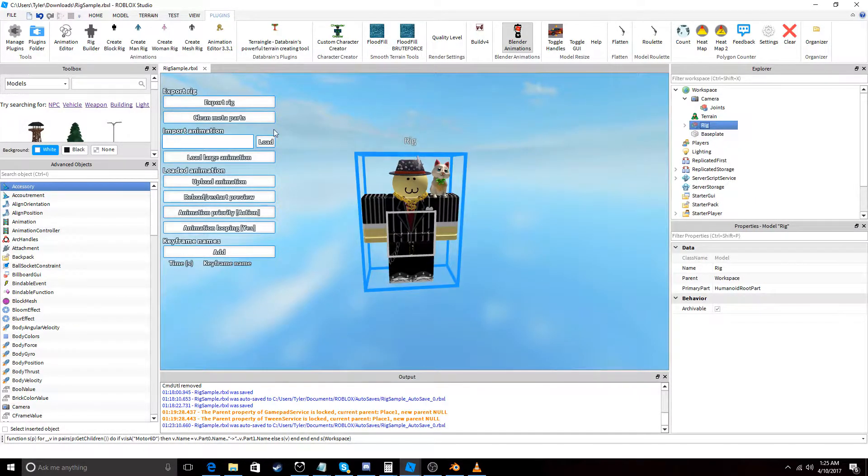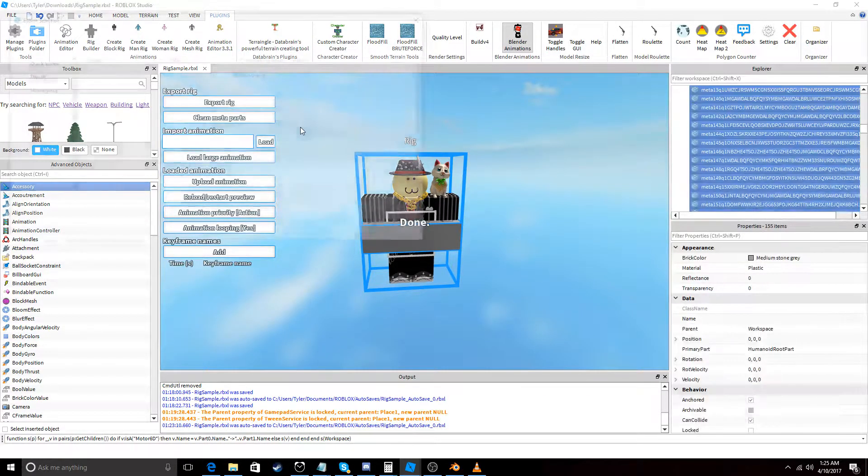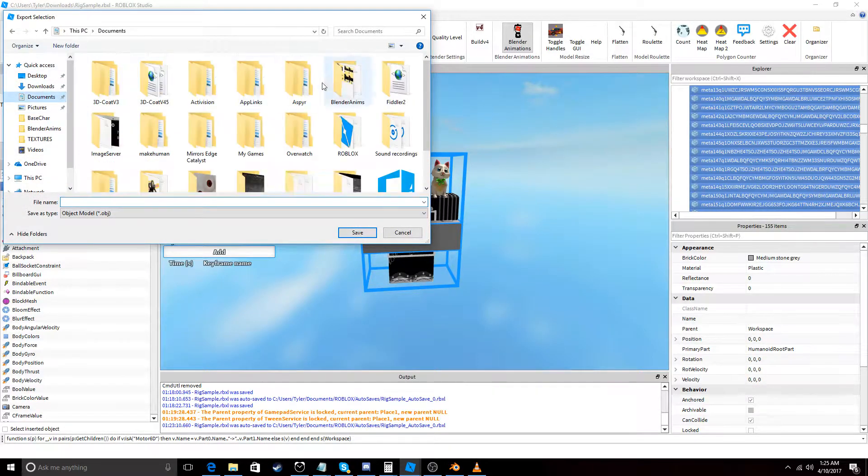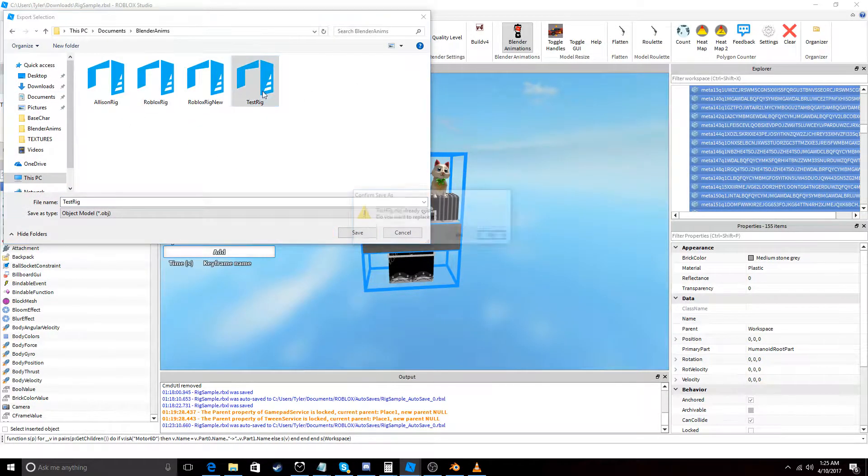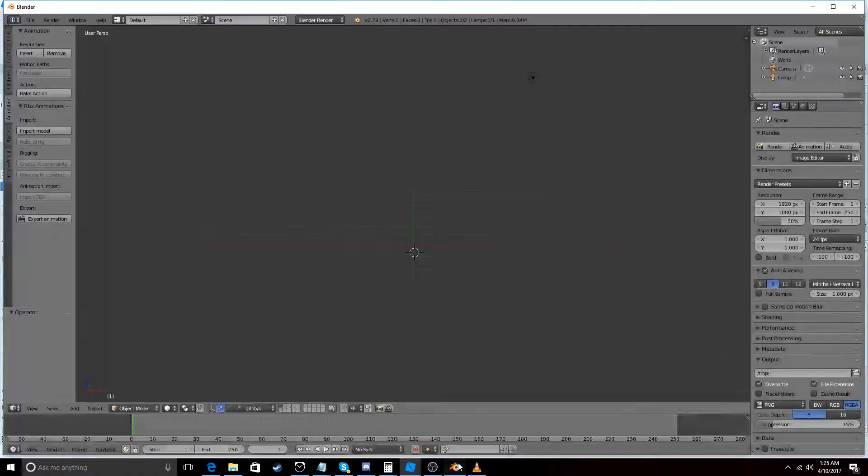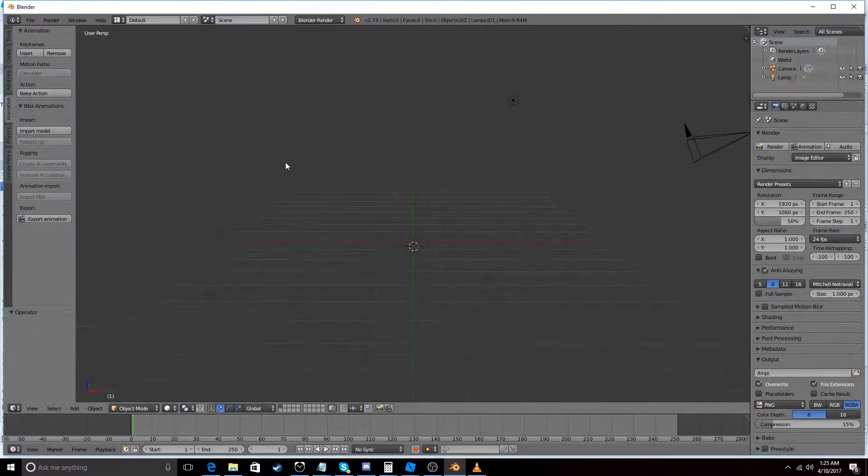And we're going to go to export. Let's just go to Blender Animations. I'm just going to name this test rig. It can be whatever.